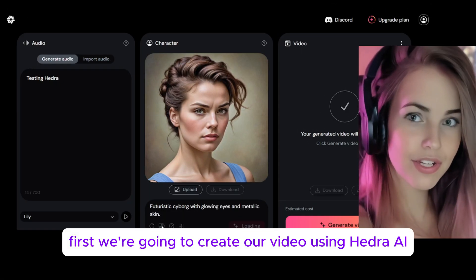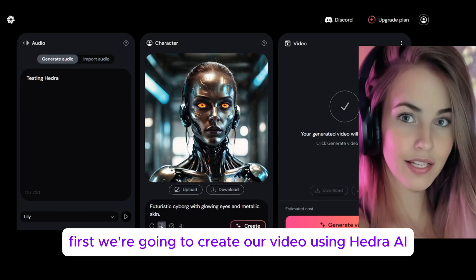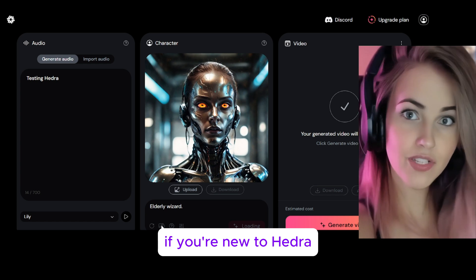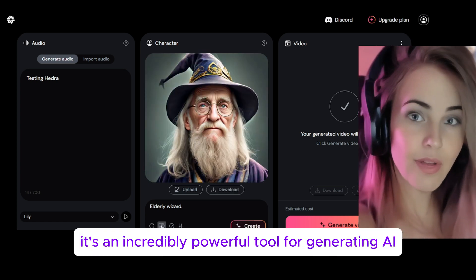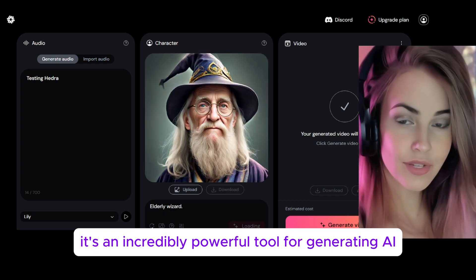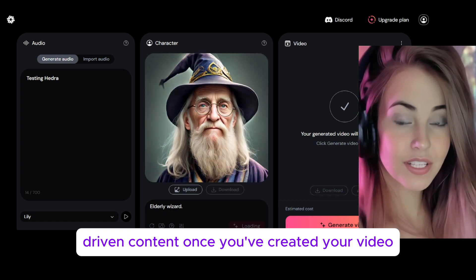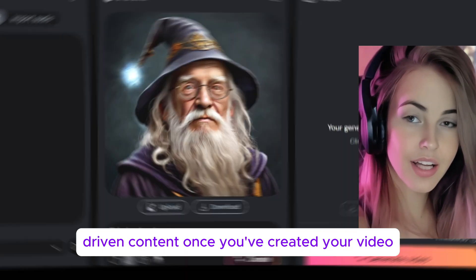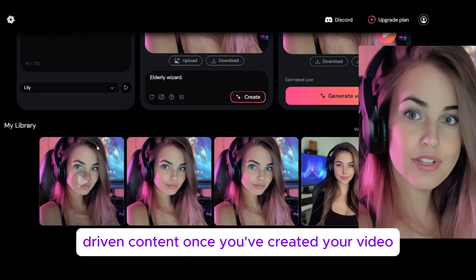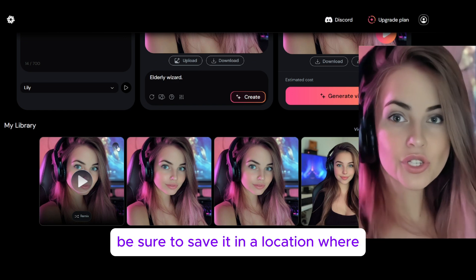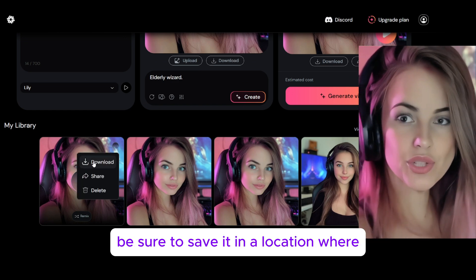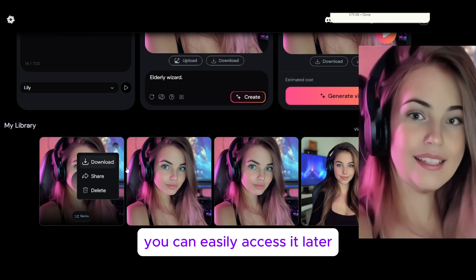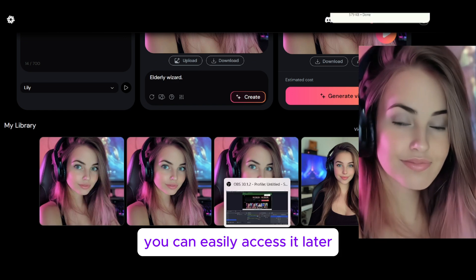First, we're going to create our video using Hedra AI. If you're new to Hedra, it's an incredibly powerful tool for generating AI-driven content. Once you've created your video, be sure to save it in a location where you can easily access it later.